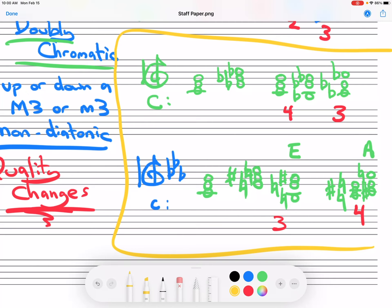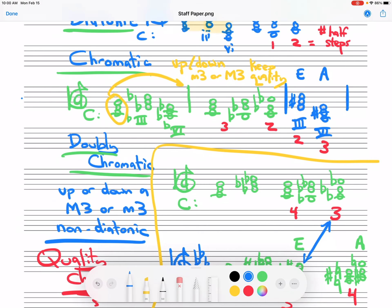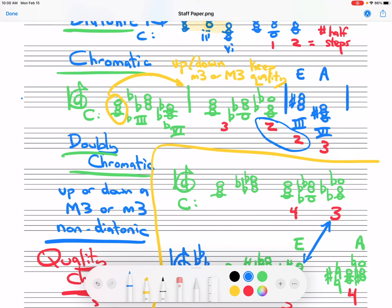Composers tended to use the ones that were smaller — they tended to use these here, the ones that were smaller in a given category. That's it for this video. Thanks for watching.